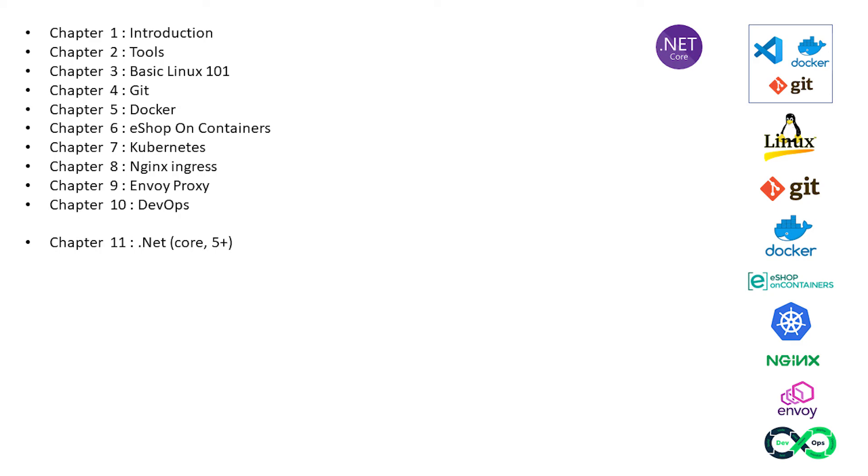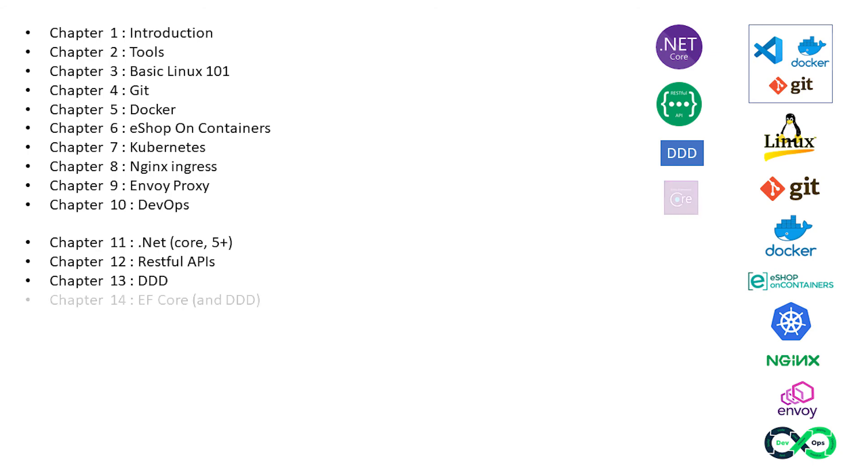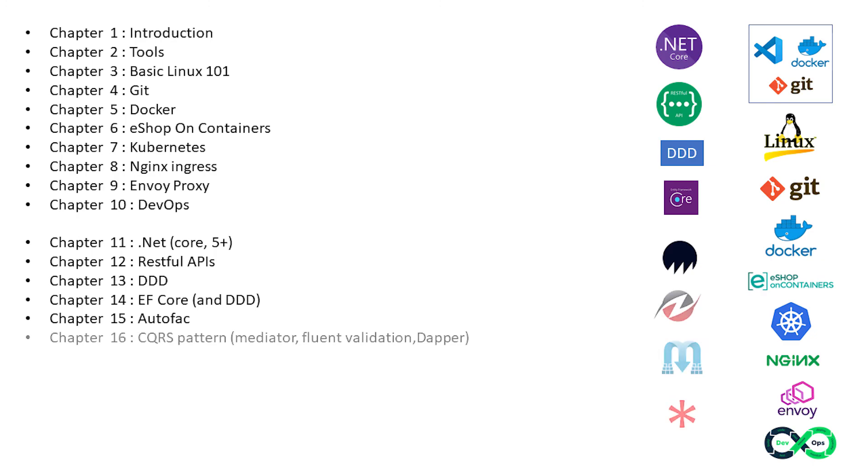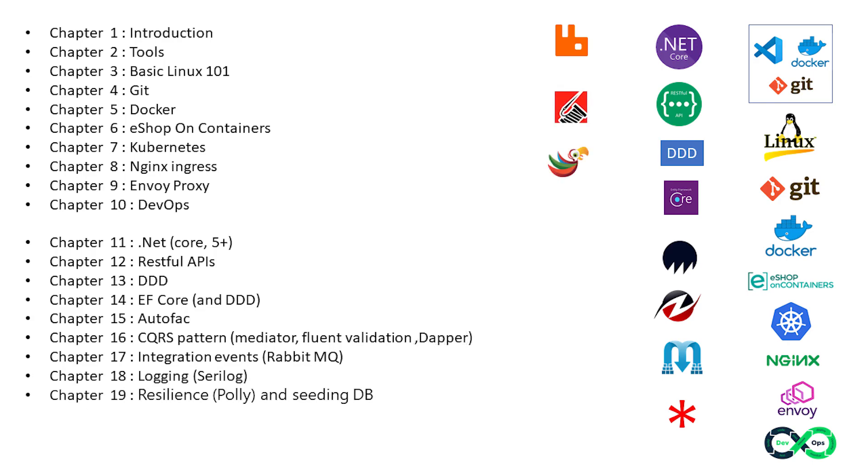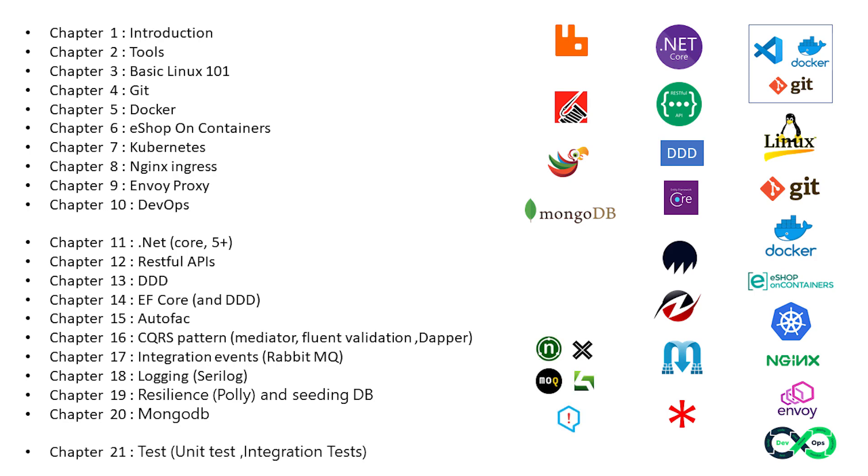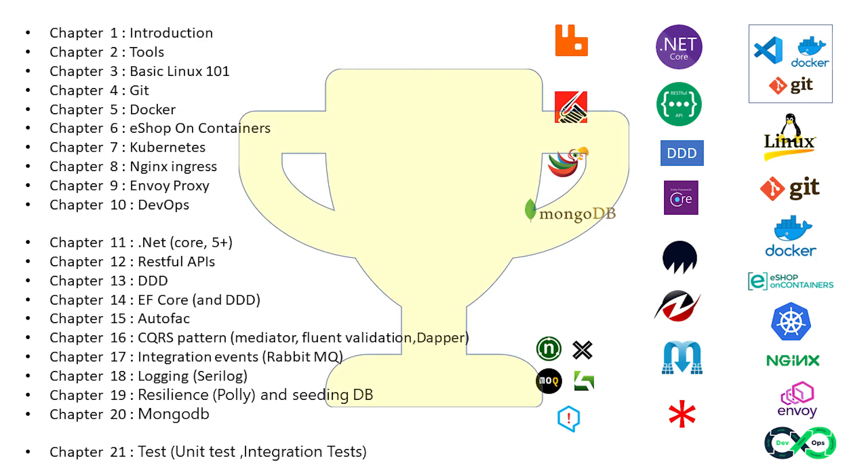.NET Core and .NET 5 and above, Domain-Driven Design and how to use EF Core for that, Dependency Injection by Autofac, Command Query Responsibility Segregation, message buses, event buses, integration events and RabbitMQ, logging, resilience using Polly and seeding your database safely by EF Core, NoSQL database MongoDB, and last but not least, unit testing.